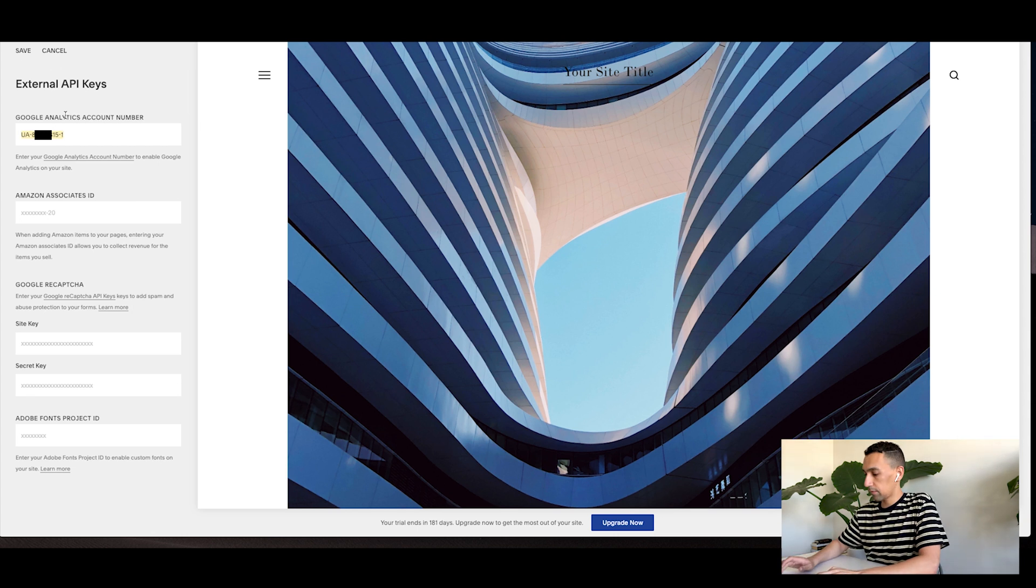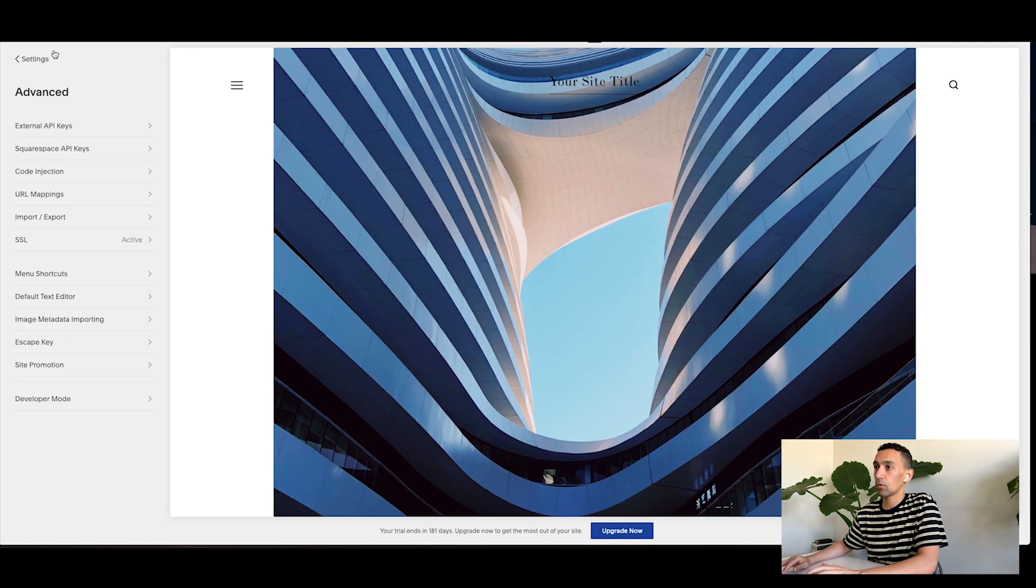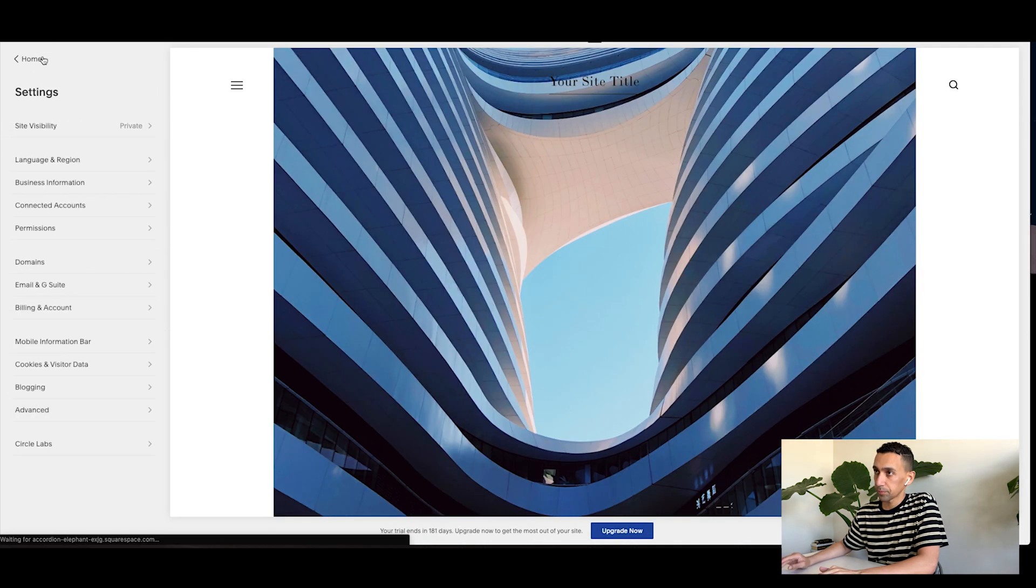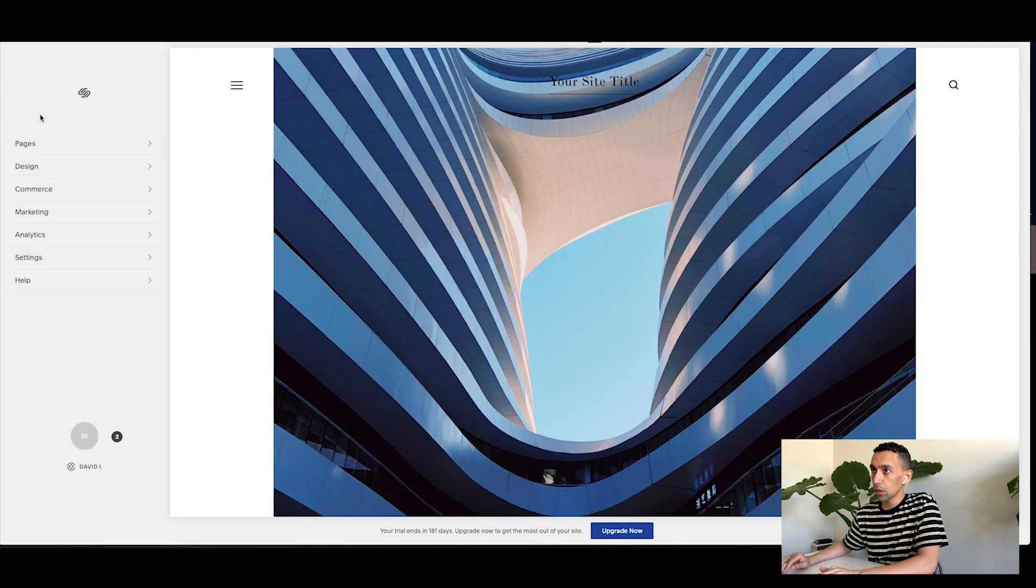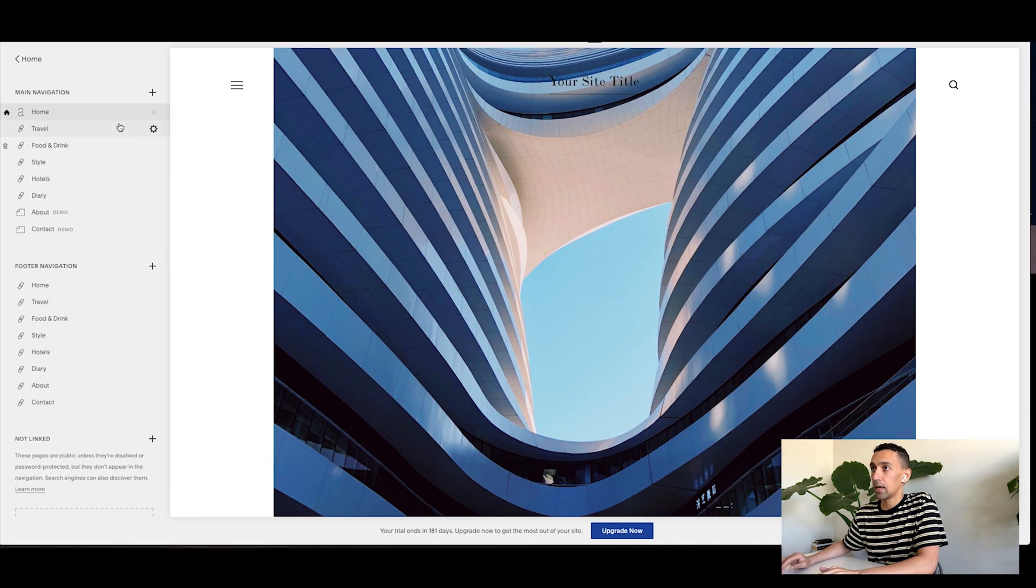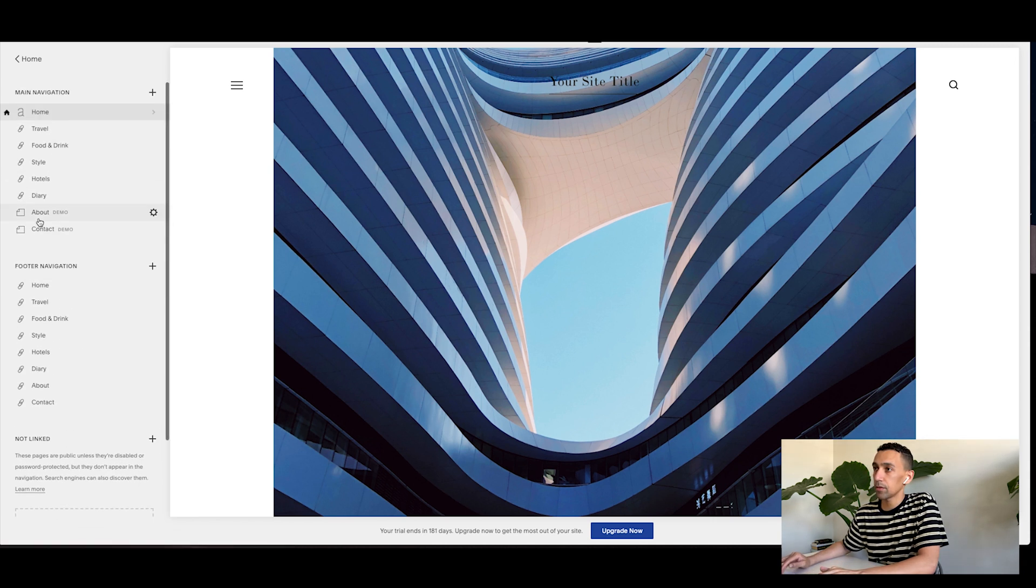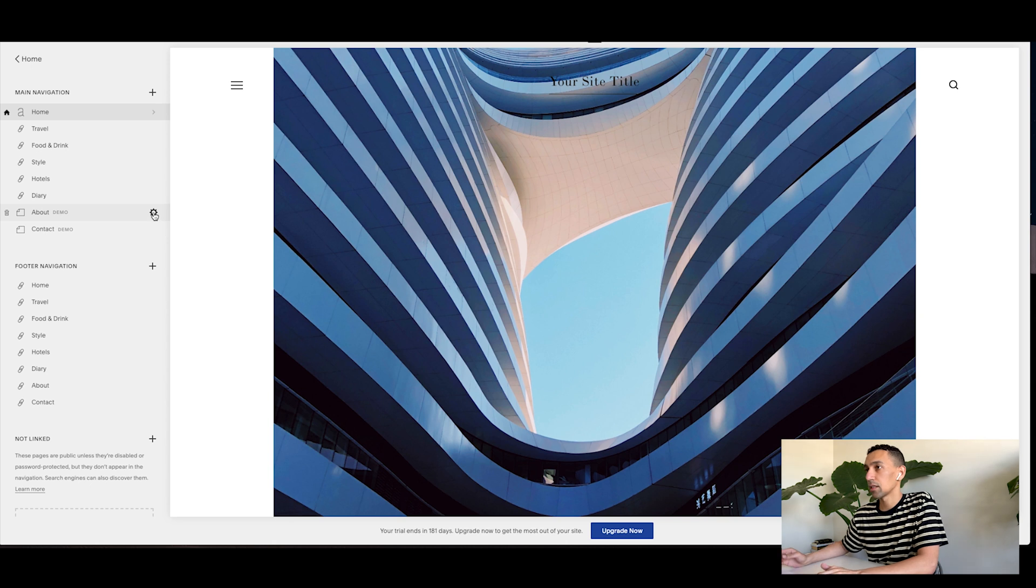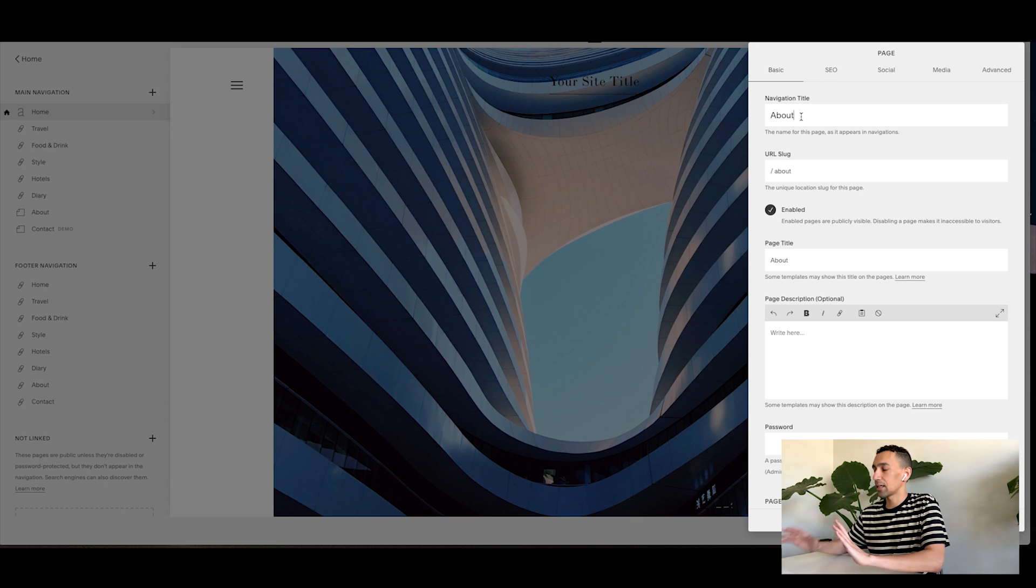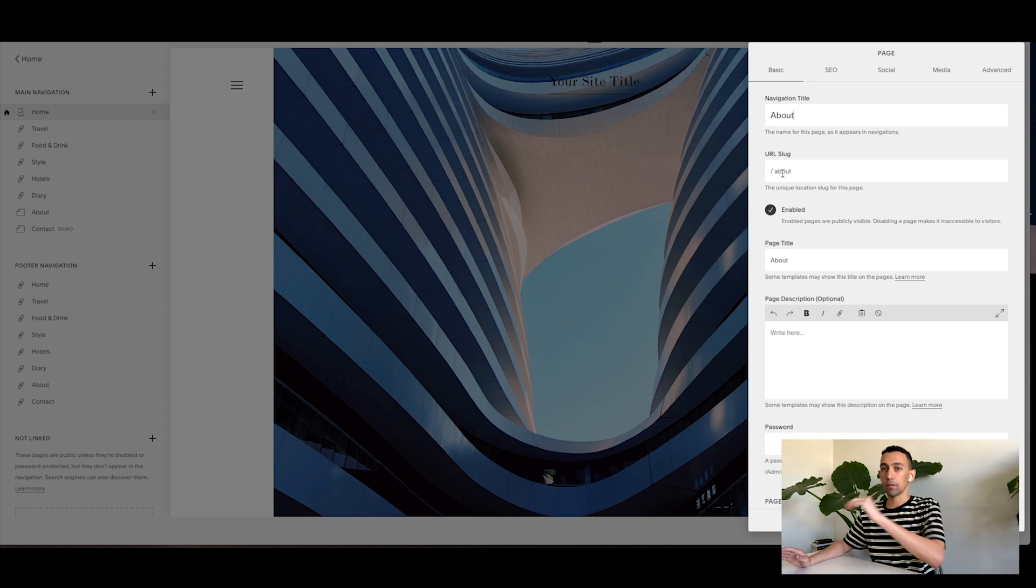From there, hit cancel. Boom. You got Google Analytics set up. Great. From there, you want to go into your pages. And basically this is a complete demo site. So if this is your about page, click on the little settings wheel and make sure this is good. Okay. So first navigation title about, it could be about us. That doesn't matter. URL slug, make it simple about perfect. That's fine.